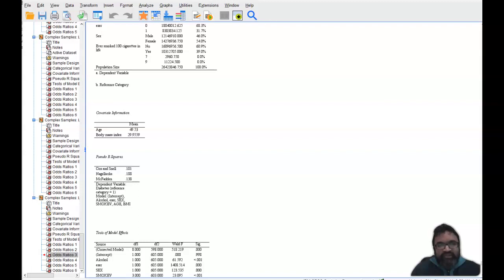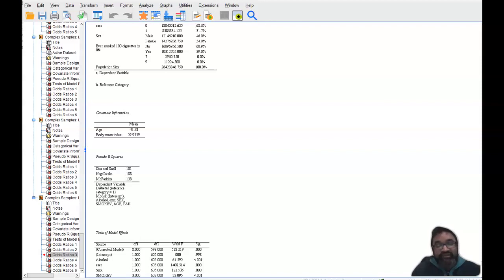Hello everyone, I'm Dr. Sri Banerjee, core faculty for the College of Health Sciences and Public Policy at Walden University. And in this segment, what I wanted to bring to your attention is how to understand the strength of the relationship between your dependent variables and your independent variables.